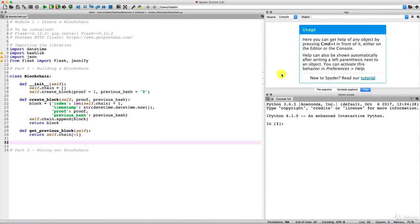Welcome to this new tutorial. Let's make a proof of work. First of all, what is exactly a proof of work? A proof of work is the number or piece of data that the miners have to find in order to mine a new block. We're going to define a problem and the miners will need to solve that problem by finding a specific number. We'll define a problem that will be challenging to solve but easy to verify — that's the key point to understand about proof of work.